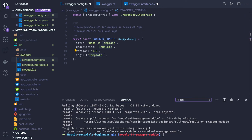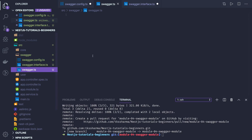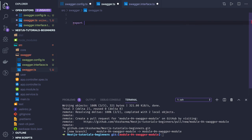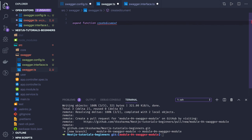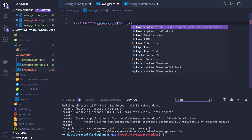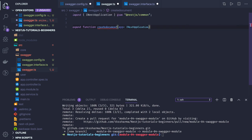Now swagger.ts will be our main file and here we will write the code for how we are going to create a Swagger document. We export a function called createDocument — this code you can find in the NestJS documentation. It takes an app of type NestApplication and returns an OpenAPI object.